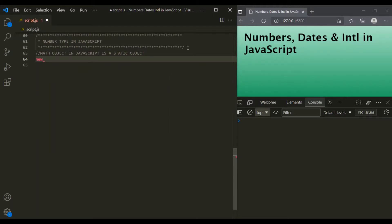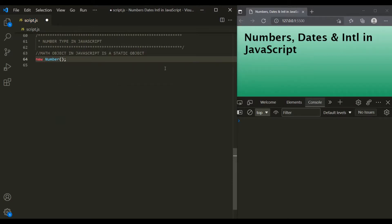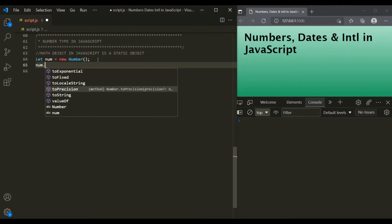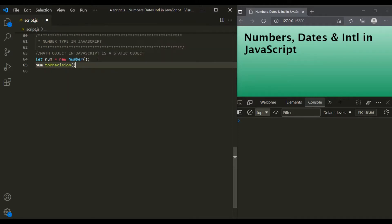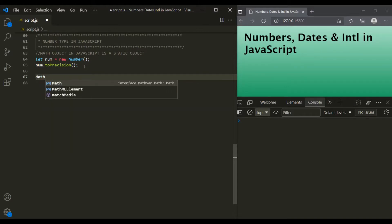we would first have to create that object using the new keyword, then assign it to a variable like num, and then on that num object we can call the methods or properties of the Number object. On the other hand, the Math object is a static object, so we don't have to create an object using new keyword. We can simply call the methods or properties on the Math object itself.